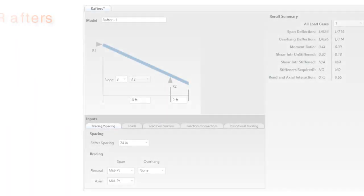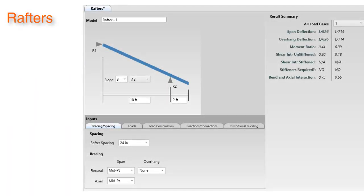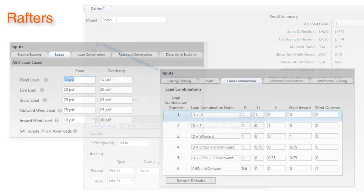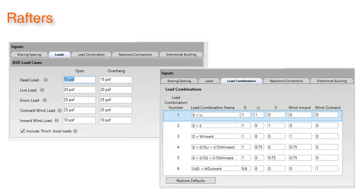The rafters module has a brand new interface designed to allow quicker member selections and better output reporting. The loads and load combinations tabs were modified to make input easier and to align better with other modules.